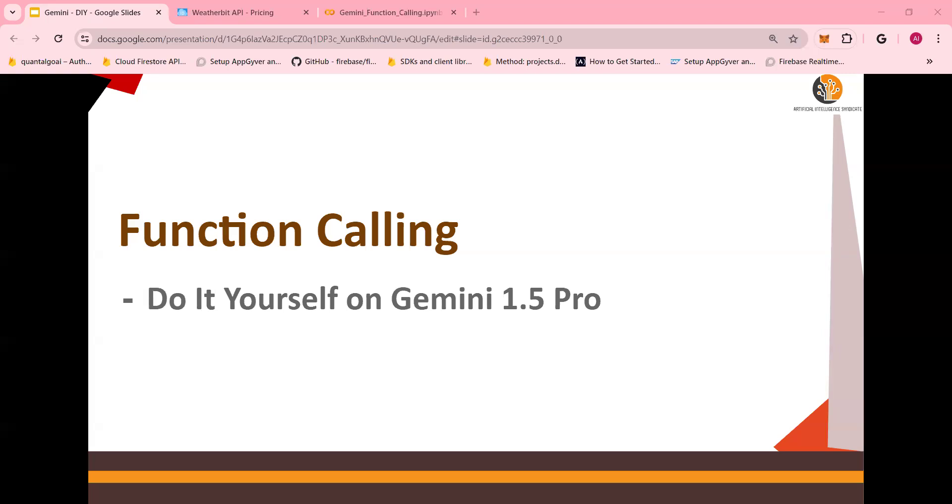Welcome to another video of Gemini 1.5 Pro do-it-yourself tutorials. In this video, I'm going to talk to you about function calling.